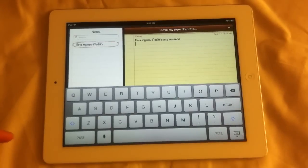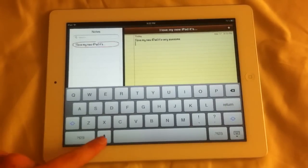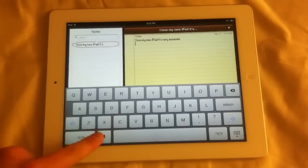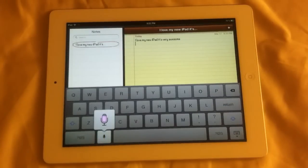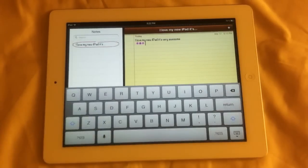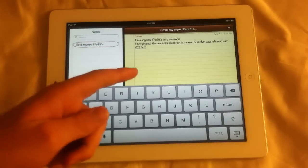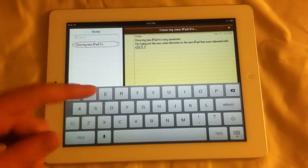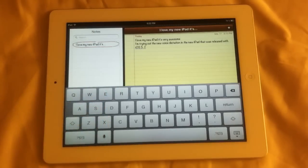We'll go ahead and do a new paragraph. I'm trying out the new voice dictation in the new iPad that was released with iOS 5.1. And it says: 'I'm trying out the new voice dictation in the new iPad that was released with iOS 5.1.' So you can see it's working perfectly.